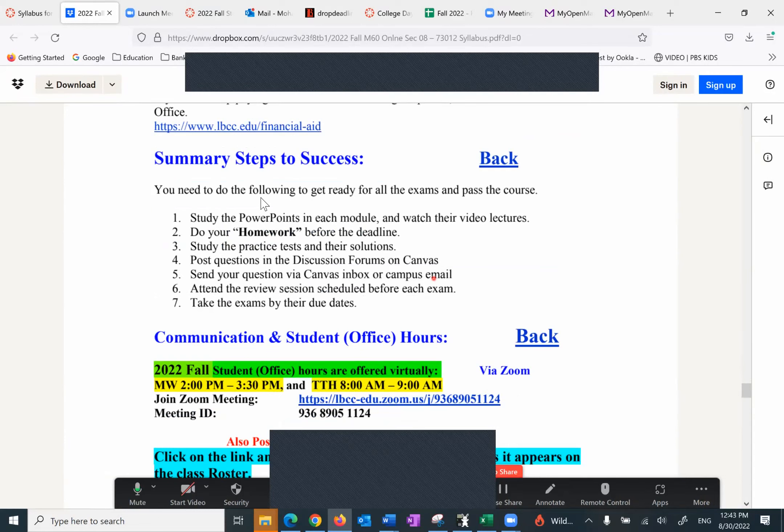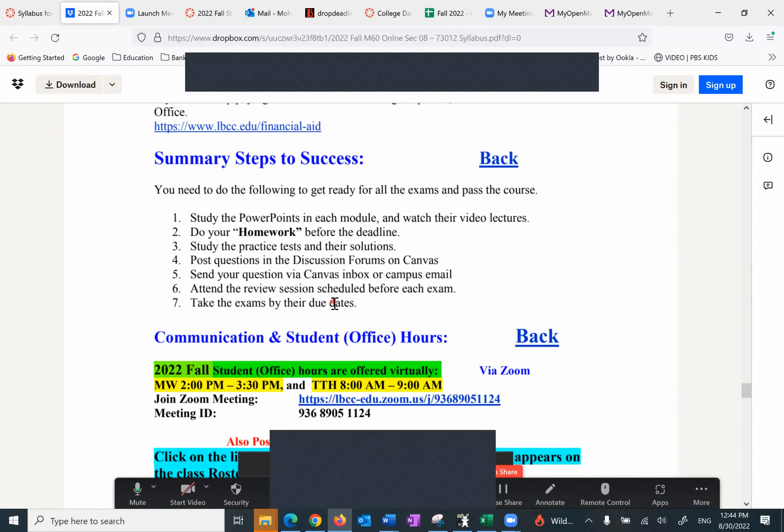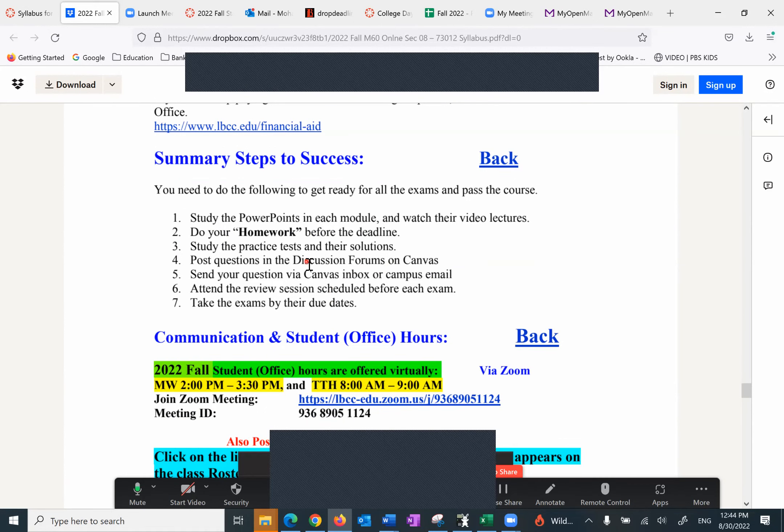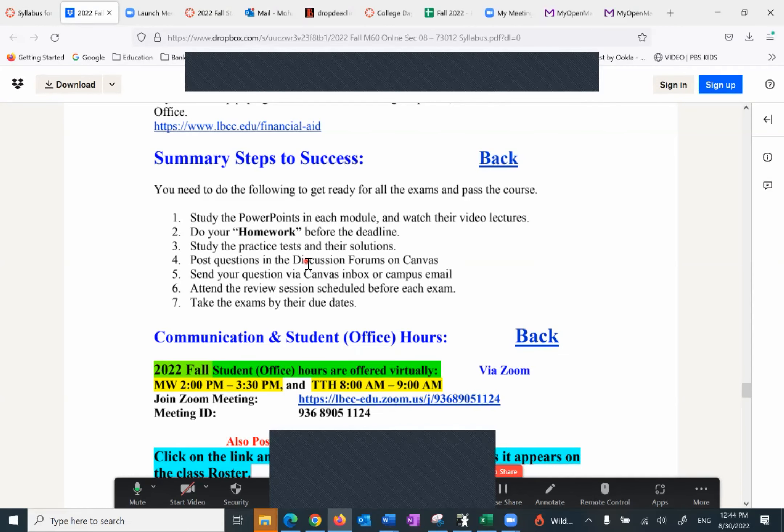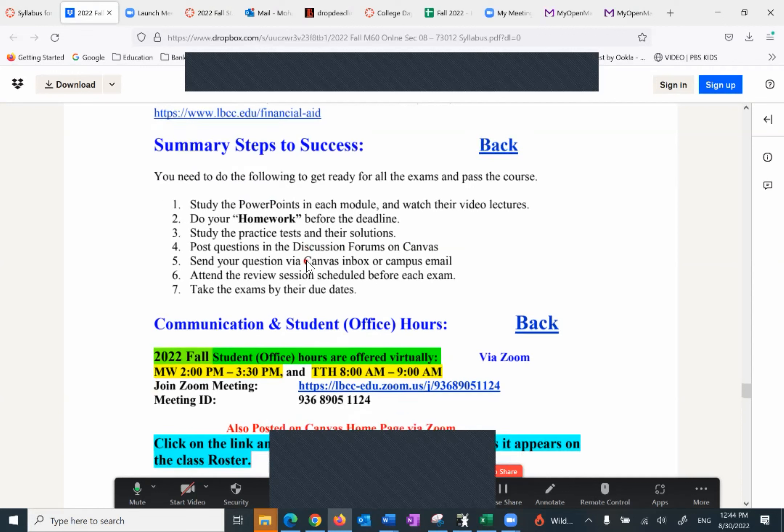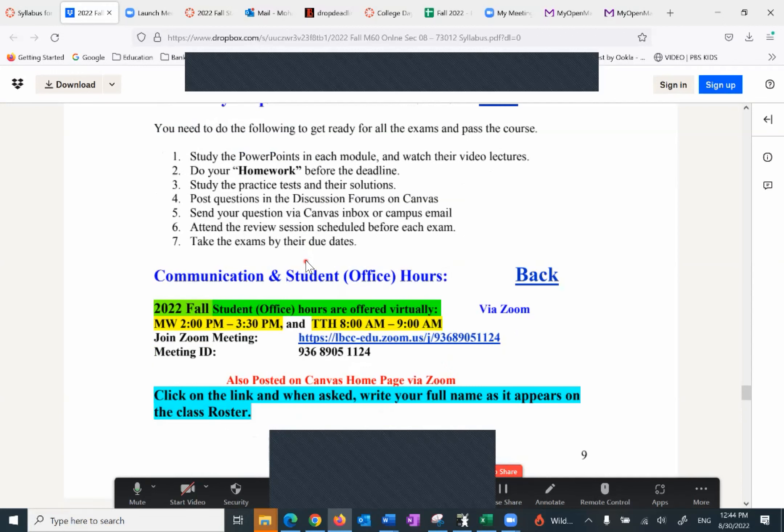Then I have more useful information such as the SPS financial aid summary, steps to success. It's very simple: study the PowerPoints in each module, do the homework in a timely fashion, practice this discussion forum, quizzes. And if there's a question you can send me via email, either in Canvas or campus email.